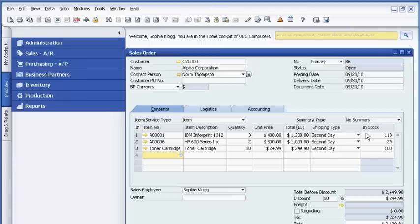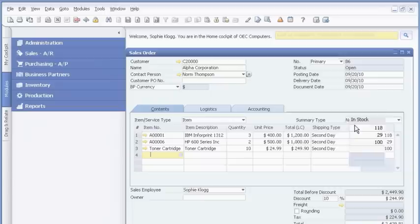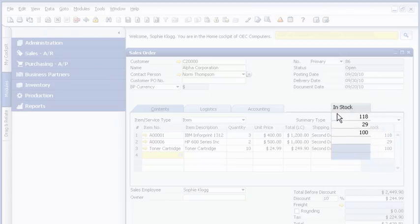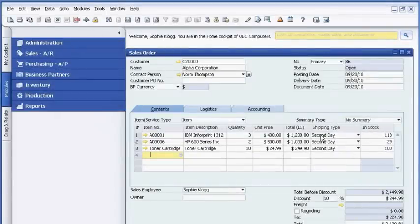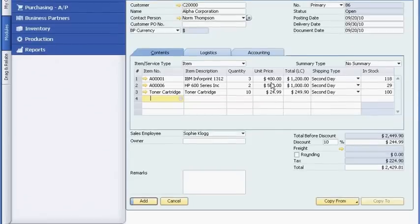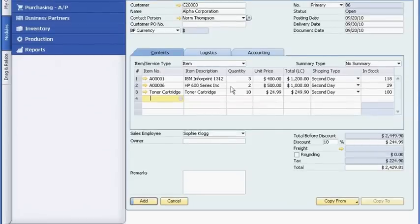Before Sophie finalizes the order, without any additional keystrokes, she checks to see if the items are in stock. The quantity looks adequate, but Sophie knows that the last item on the order is very popular, and she wants to evaluate its future availability to meet the requested delivery date.